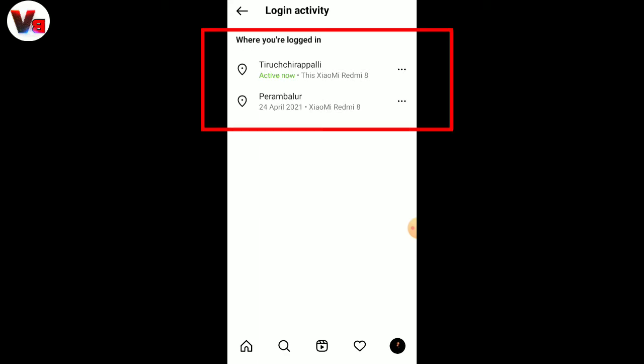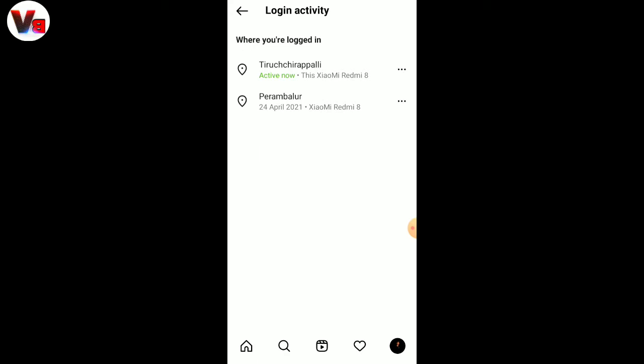Log in. Show your info. Show your account and device. Enter your active option. Currently, there is a location in my account. Show my mobile name.